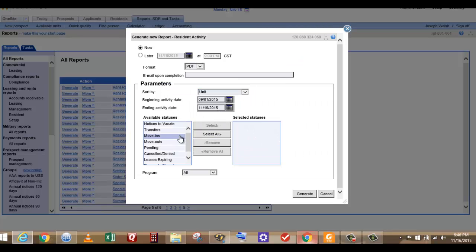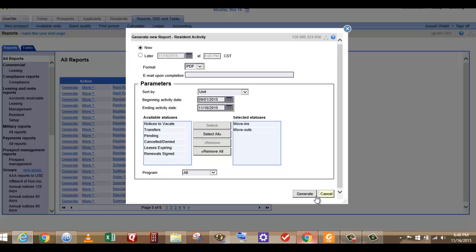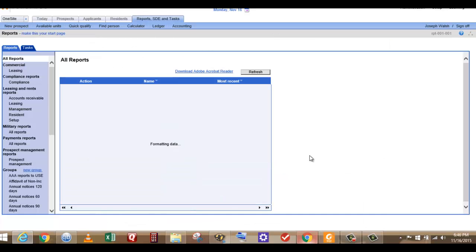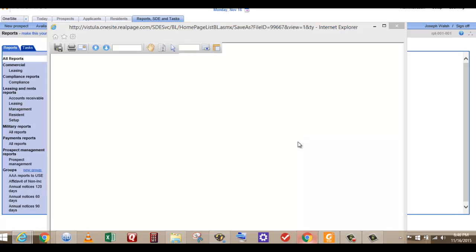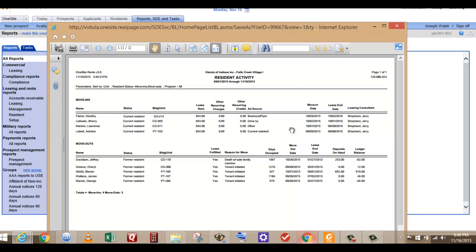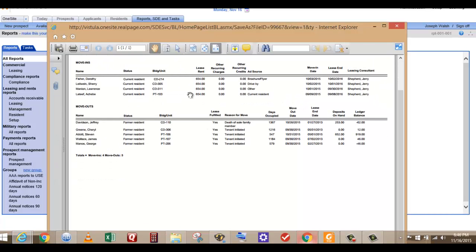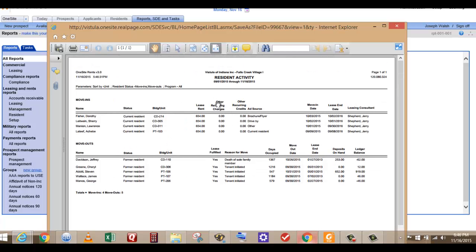And then go to move in move out, then hit generate. Then we wait, we laugh, we tell jokes to ourselves, and then you'll see we have the move ins and the move outs below. This concludes your video.